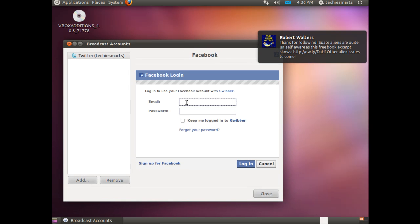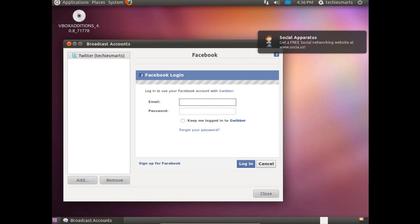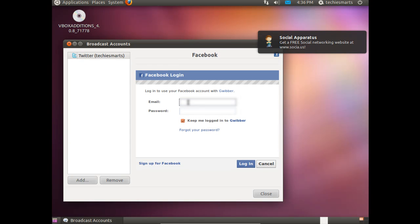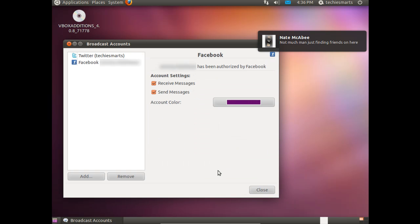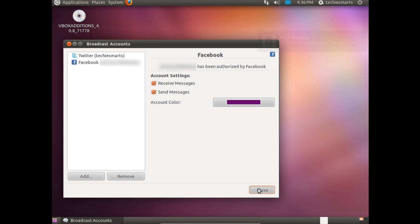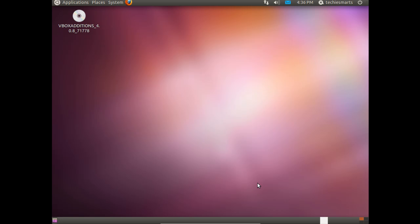Once again, same steps as we did for Twitter. This will take us to a Facebook login page. We're going to click in the username and password. I'm also going to take the option to keep me logged in to Gwibber. Punch in our credentials for Facebook and click Login. That'll give our fresh Ubuntu install a little social networking love.